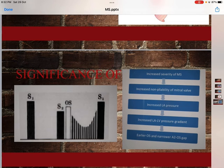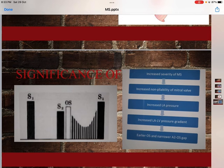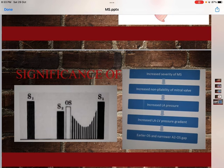Complications of mitral stenosis include atrial fibrillation with or without emboli formation, acute pulmonary edema, pulmonary artery hypertension, hemoptysis, right heart failure, and infective endocarditis. Investigations include blood tests, renal function tests, ECG which may show atrial fibrillation, and echocardiography which confirms the diagnosis, assesses severity of MS, visualizes all cardiac chambers, and can detect left atrial clot.